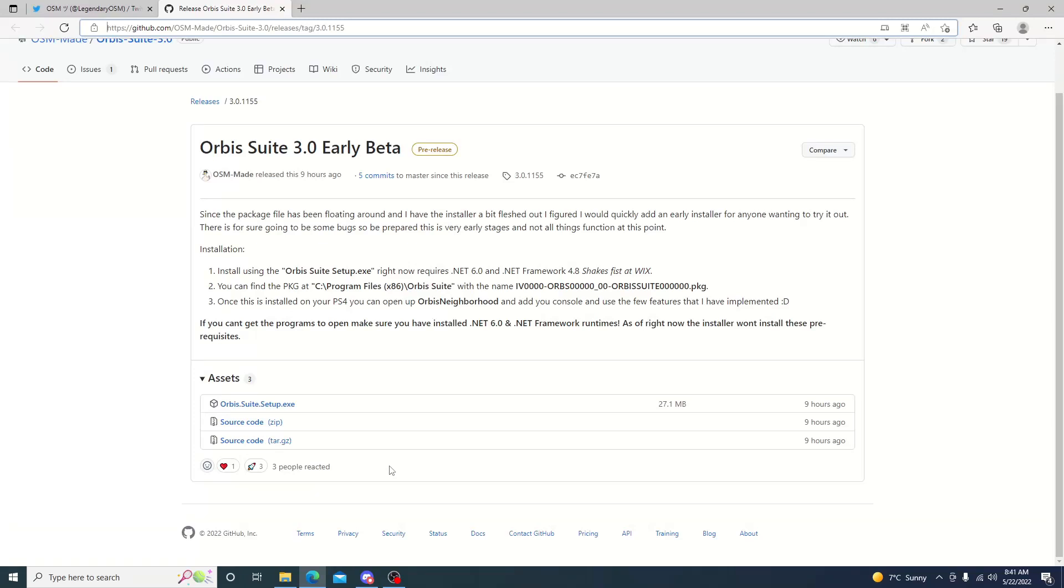Hello and welcome back to the channel. It's Echo Stretch. In this video we're going to check out Orbis Suite 3.0 early beta by Lightning Mons.